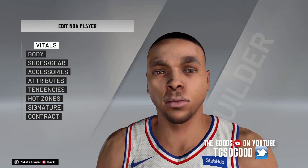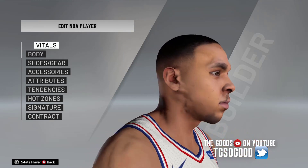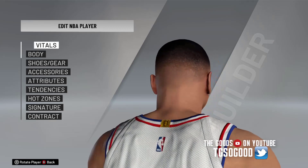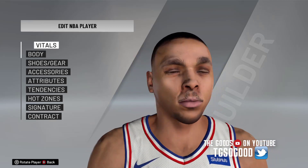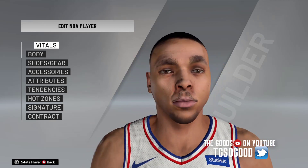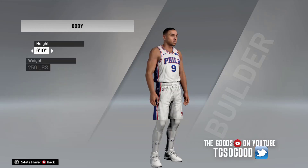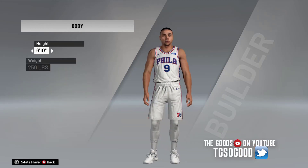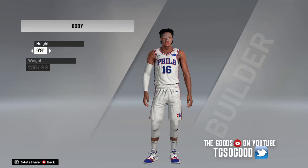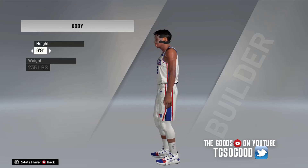This one is John Starks' default skin texture with somebody's 3D model from the books — I can't remember, Sterling Brown maybe. Yeah, that's Sterling Brown's head shape and body model.